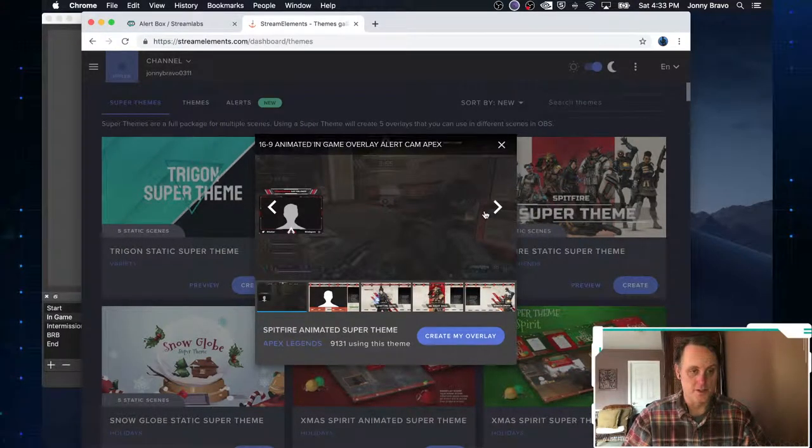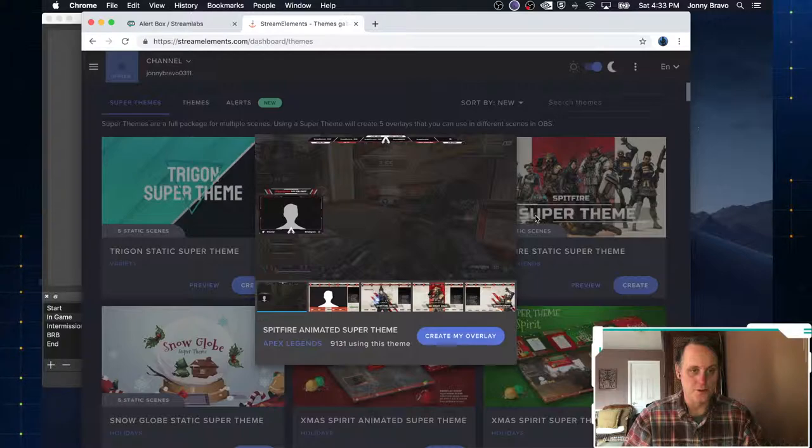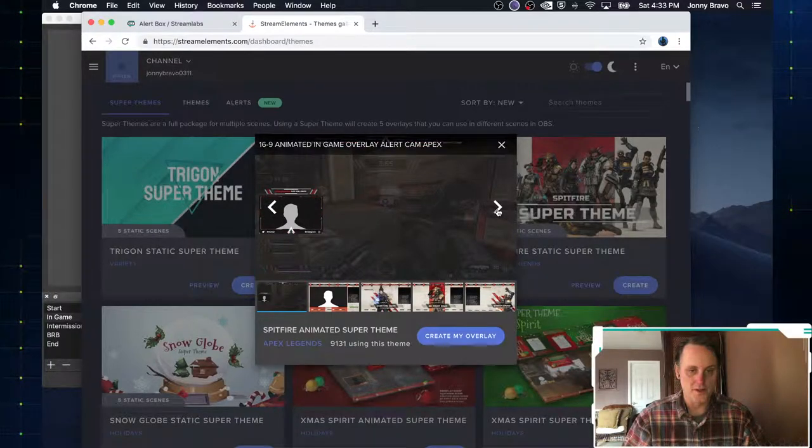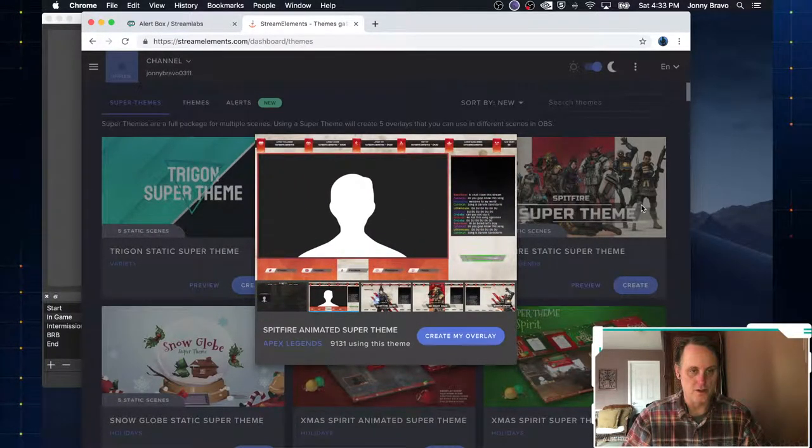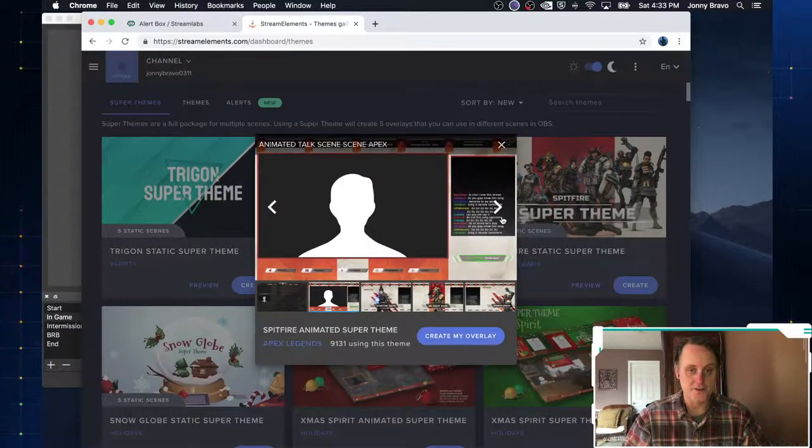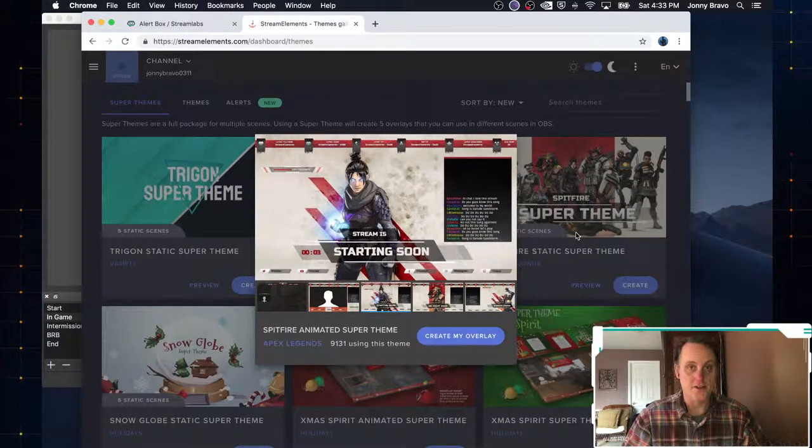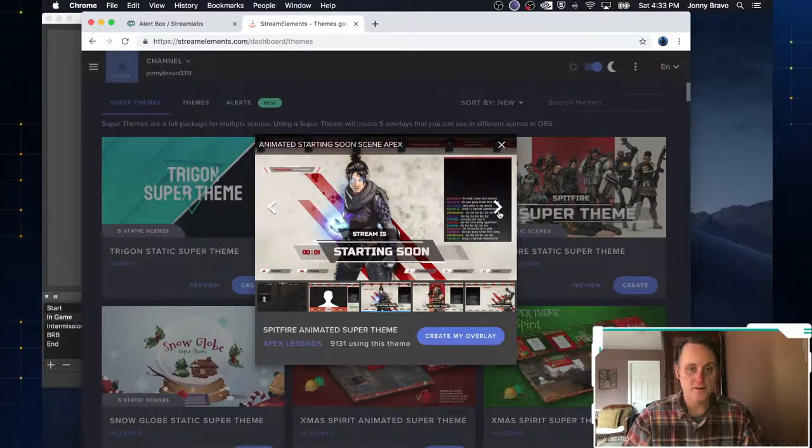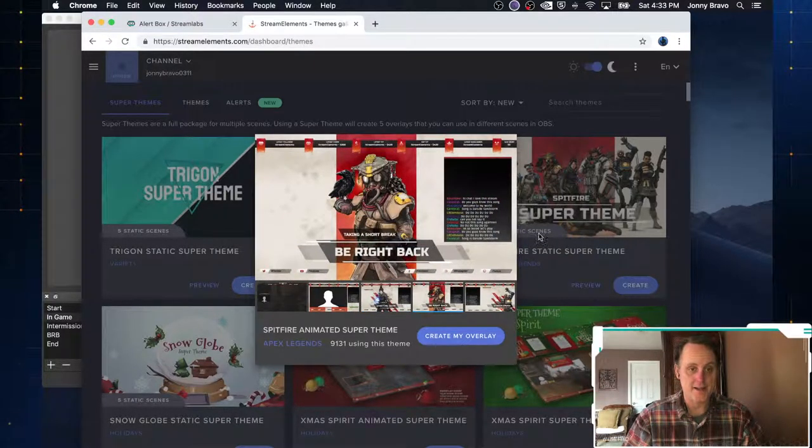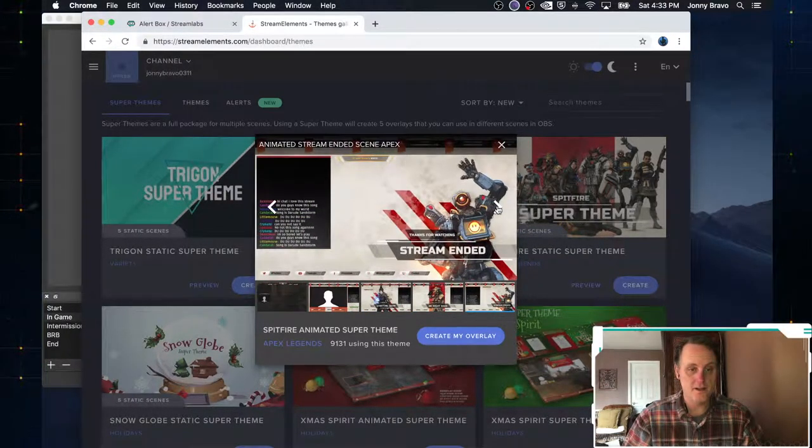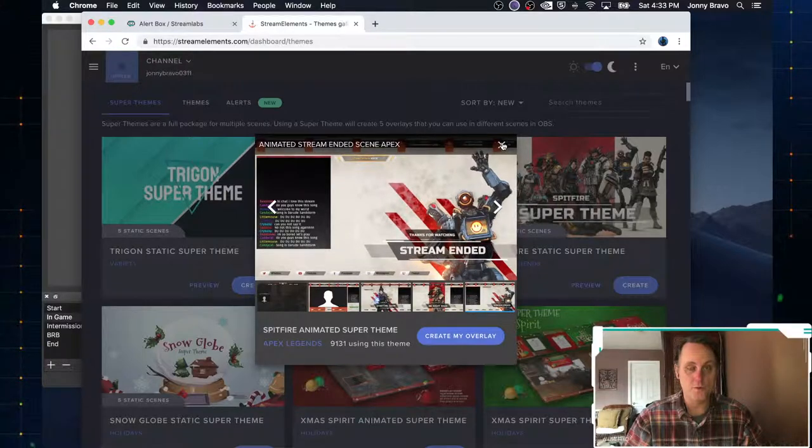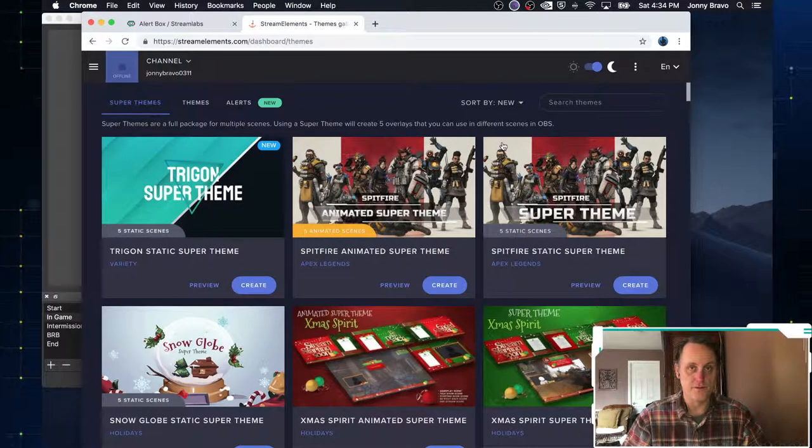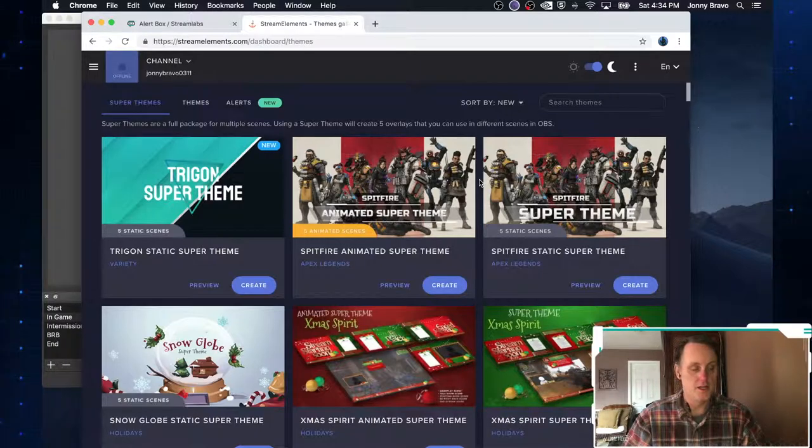So this one comes with your in-game, and you can see that it's got some really cool overlays already built. It's got your intermission chatting screen. It's got a starting soon scene with a timer. It's got a be right back, and all these are animated and stream ended. So really, really cool stuff that you can do very, very easily to really get off the ground running.